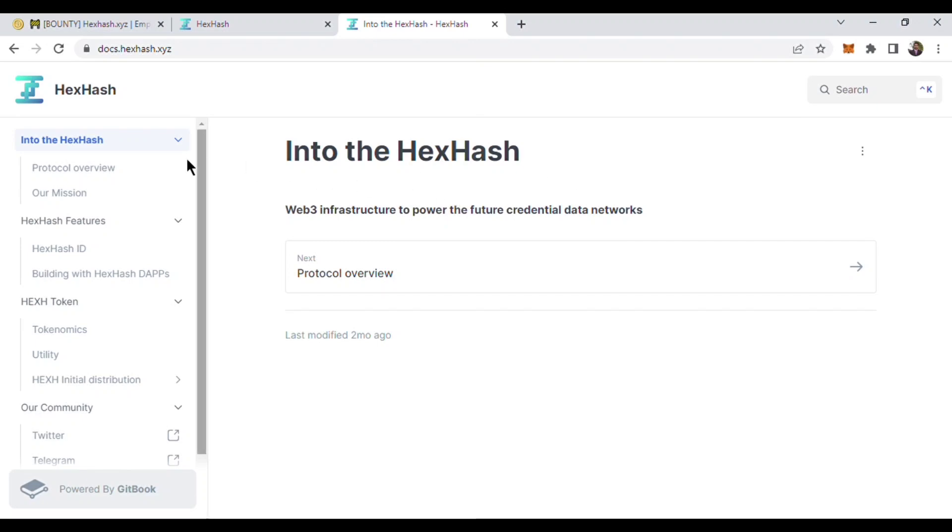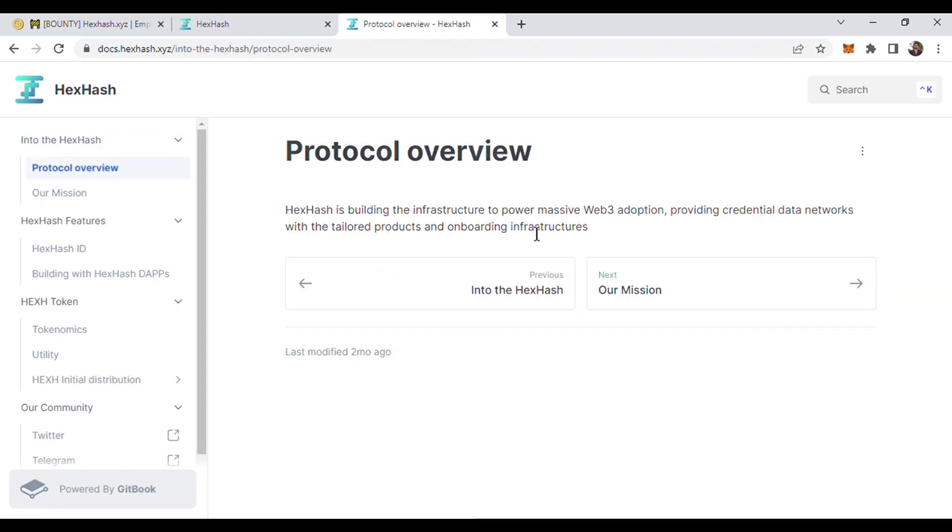Here is the protocol overview. HexHash is building the infrastructure to power massive Web3 adoption, providing credential data networks with tailored products and onboarding infrastructure.